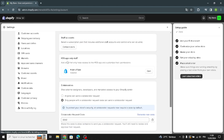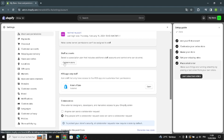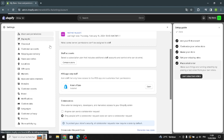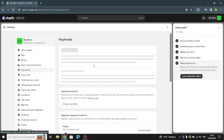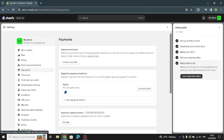Moving on to users and permissions — here you can manage what users can see or do in your store. You can also compare plans and select a subscription plan that includes additional staff accounts.